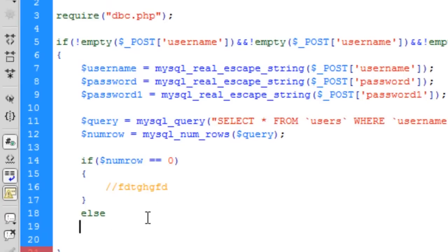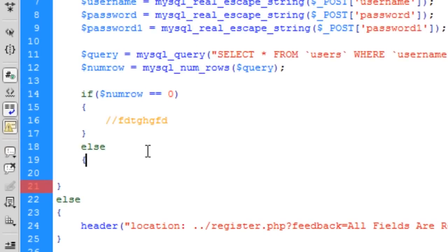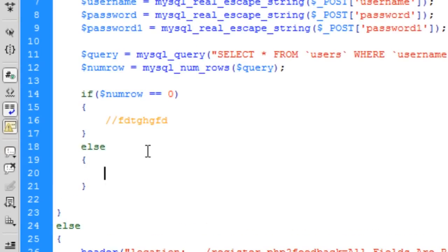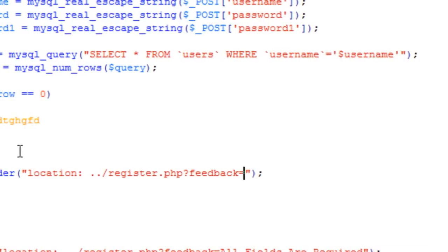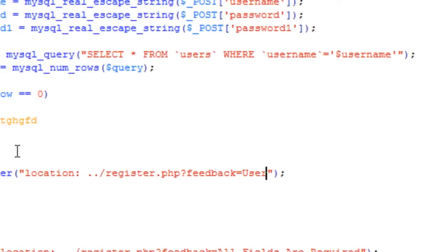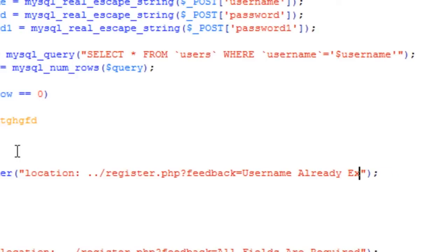Else, if the username does exist in the database, we give a header redirect back to register.php with the feedback variable set to 'Username already exists'.